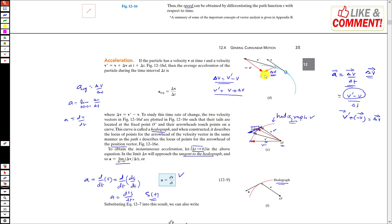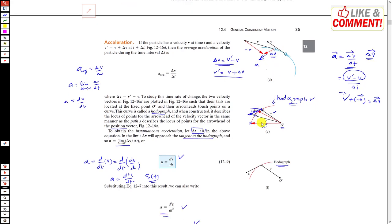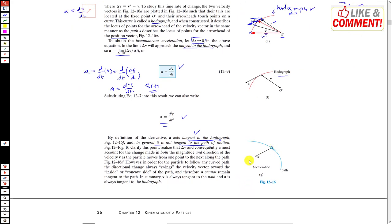The direction of acceleration is in the direction of Δv. The direction of acceleration will always be towards the center of the path — towards the center of curvature. Acceleration will always act towards the center of the path, will be tangent to the hodograph, and acts towards the center along the path.